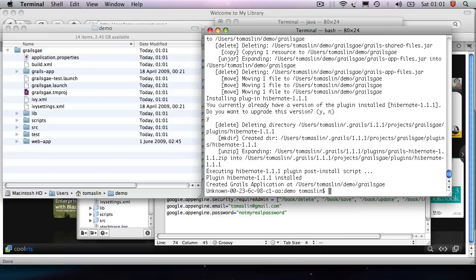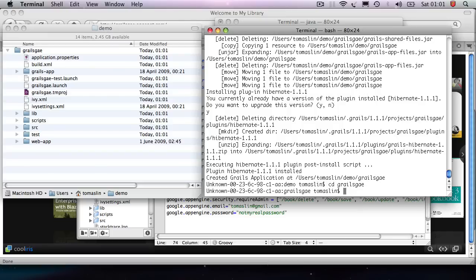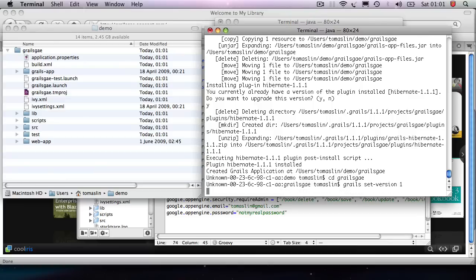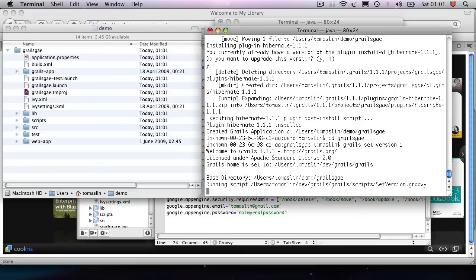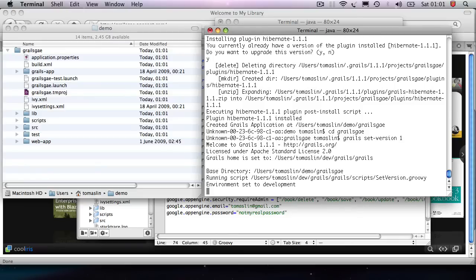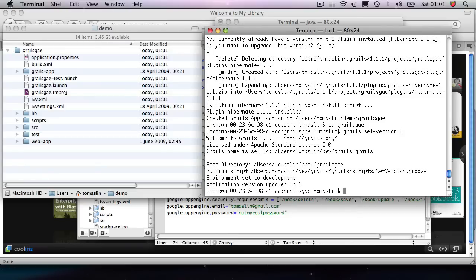Next thing I'm going to do is I'm going to go into this directory and I'm going to call set version. Now this is just because Grails uses a point system for versions and the App Engine uses numbers.